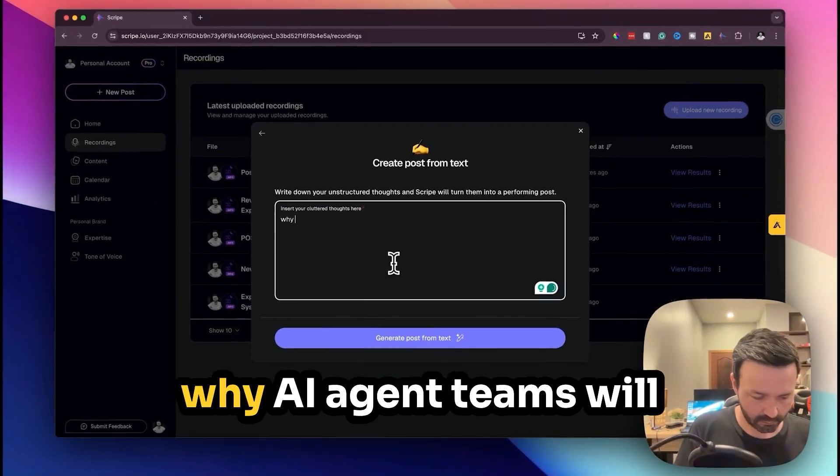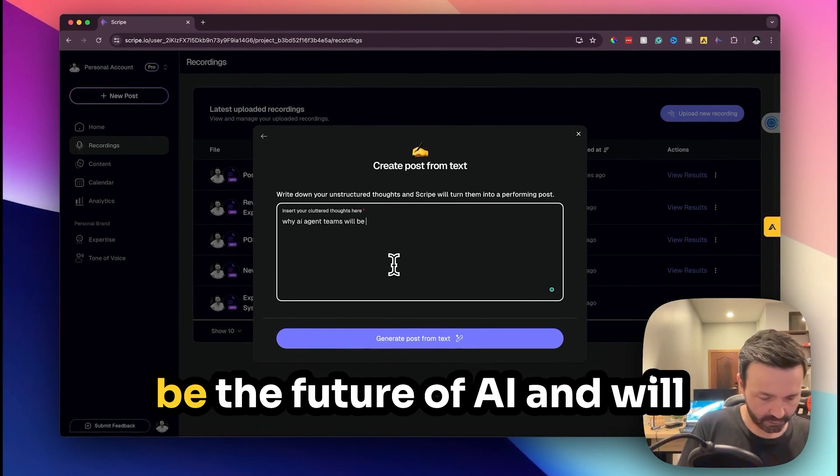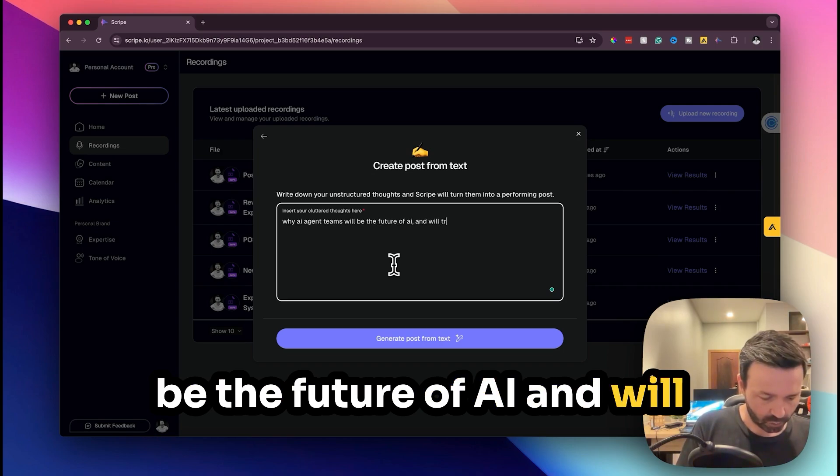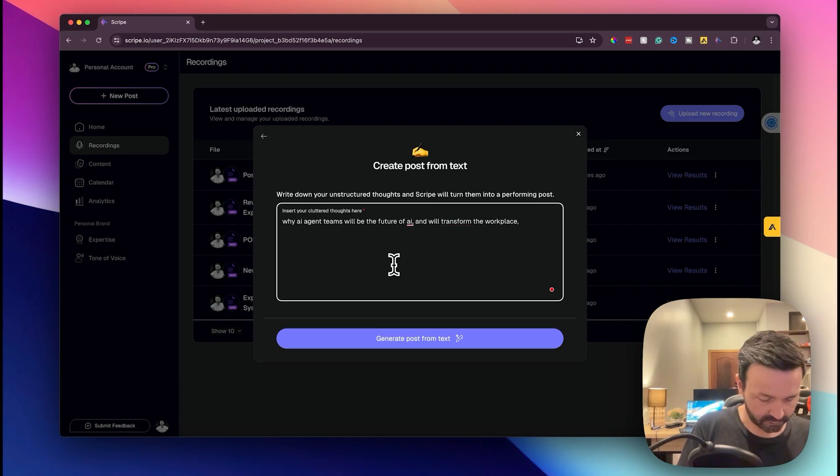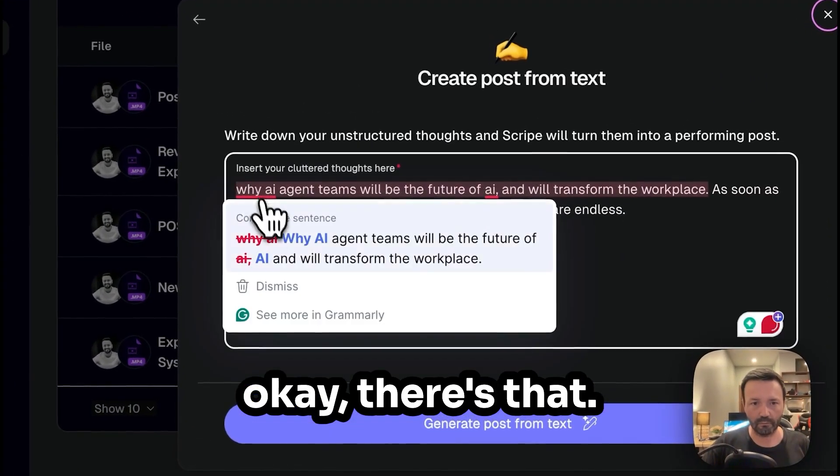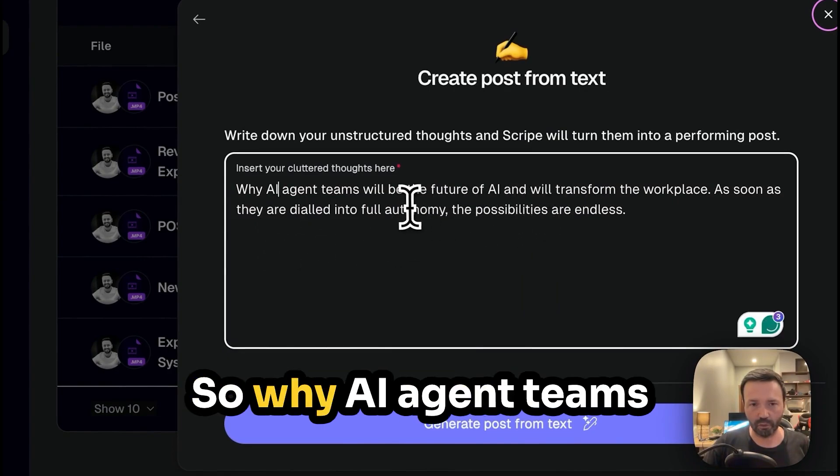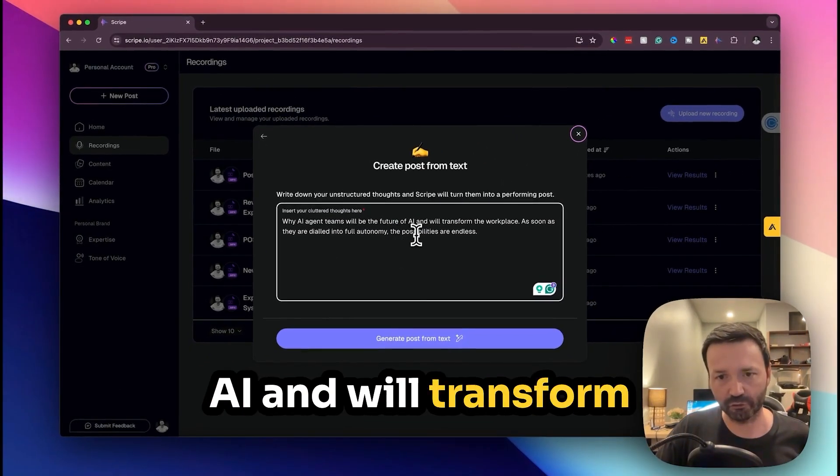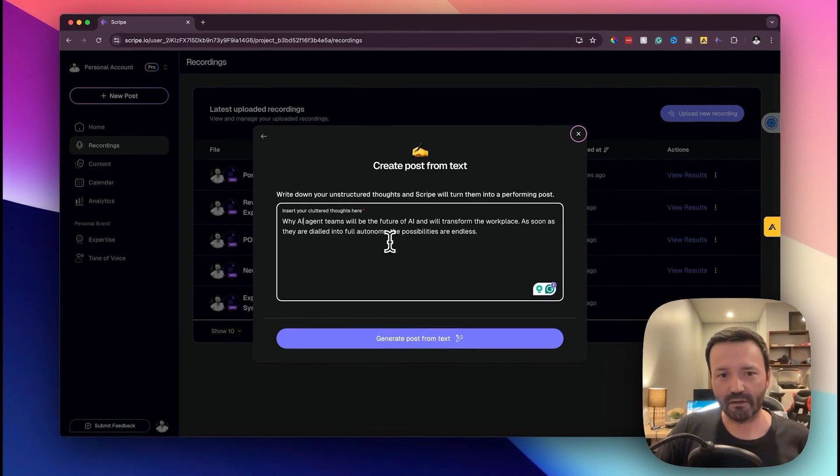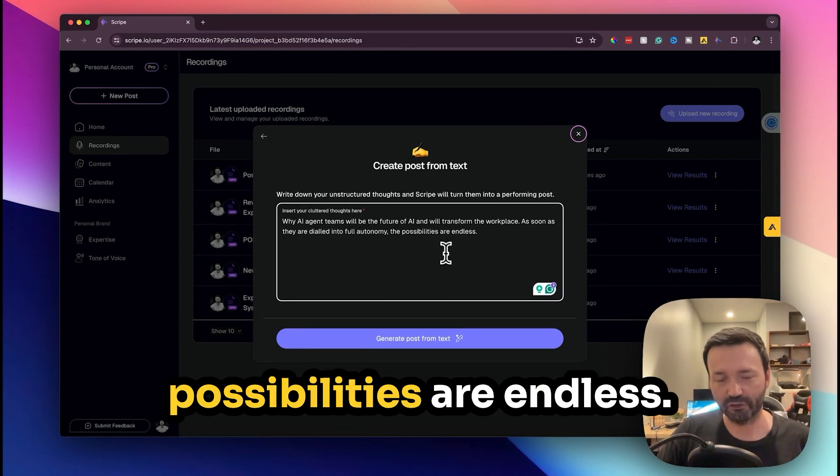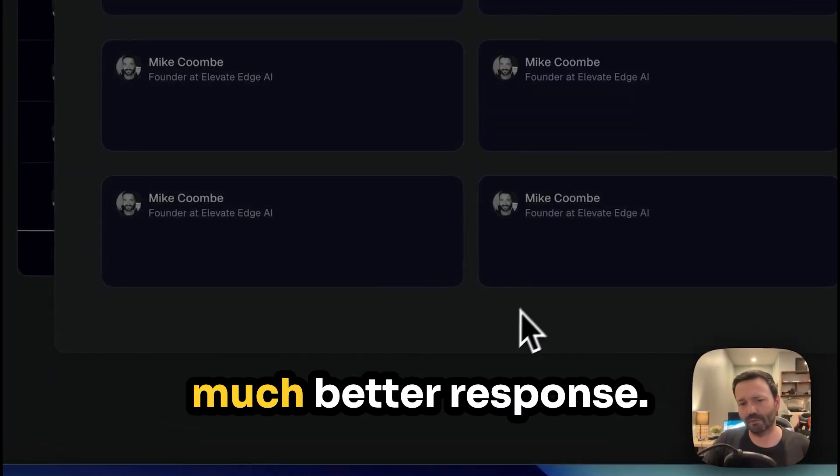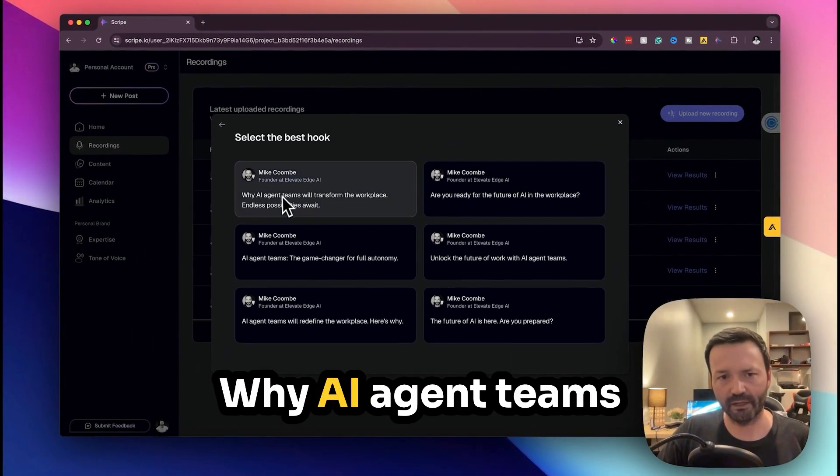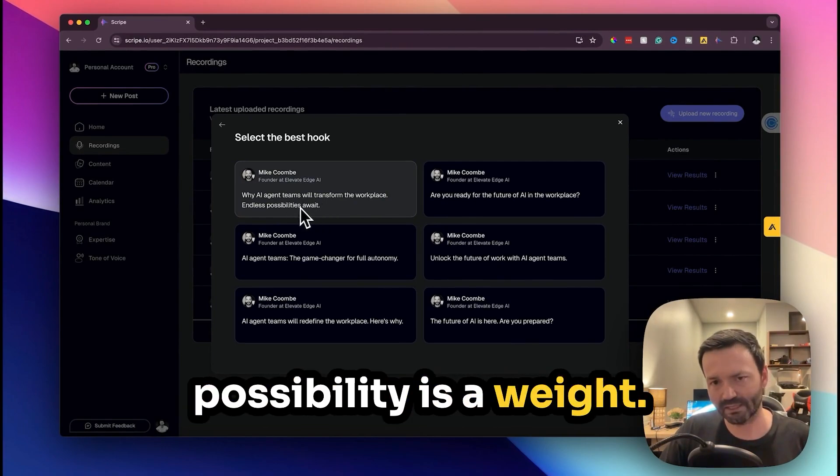Why AI agent teams will be the future of AI and would transform the workplace. Okay, like that. So why AI agent teams will be the future of AI and will transform the workplace, as soon as they're dialed in into full autonomy the possibilities are endless. If we generate something from that we're going to get a much better response.